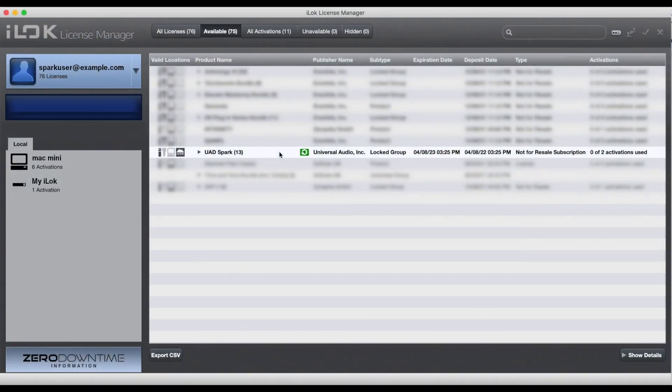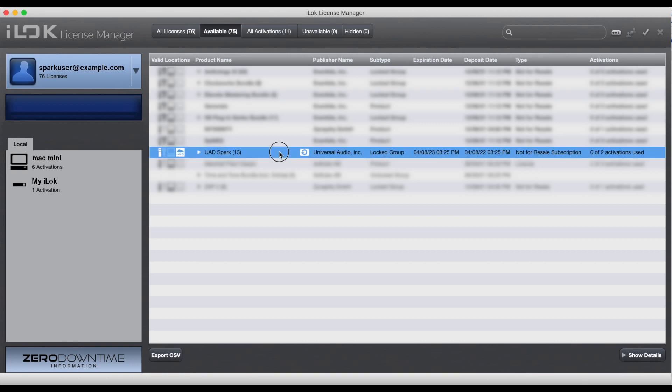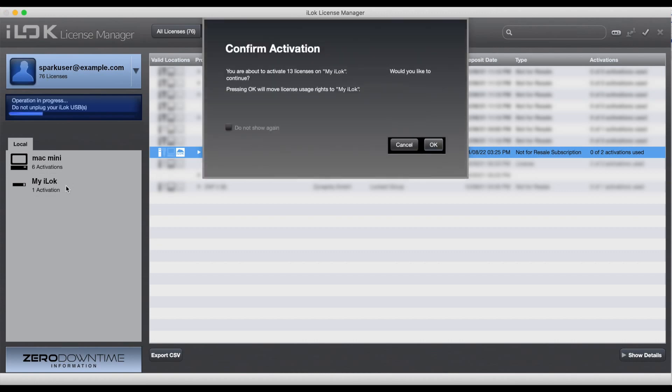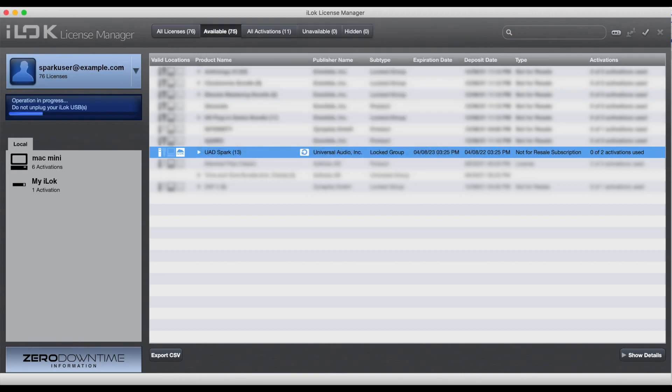To do this, open iLok License Manager. If an iLok key is connected to your computer, it will show up on the left side. Note that you can only move licenses to an iLok that is registered to your iLok account. Drag the Spark licenses to the iLok on the left and your UADX plugins can be used as long as the iLok is connected to the computer, even if you're offline.